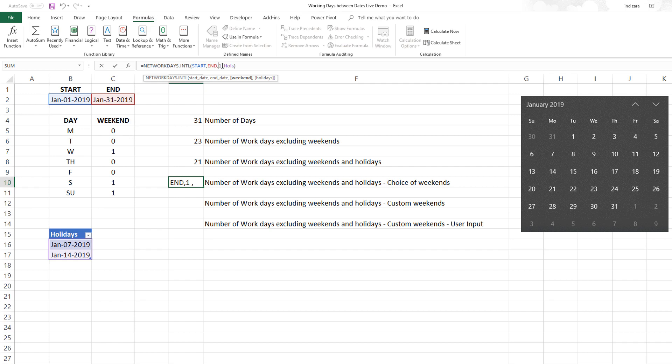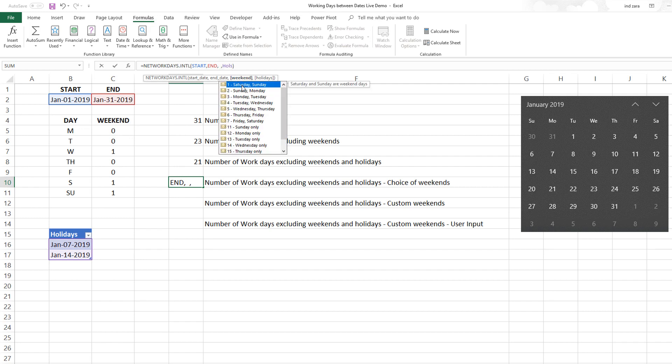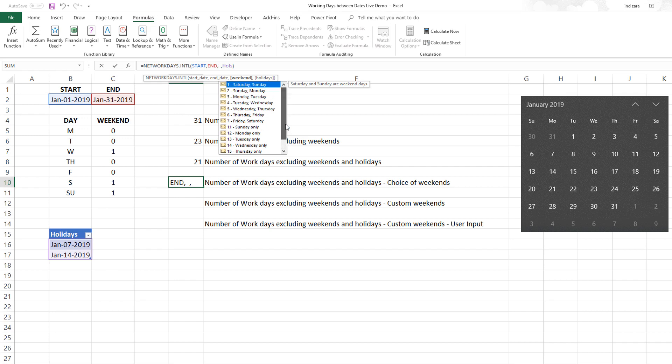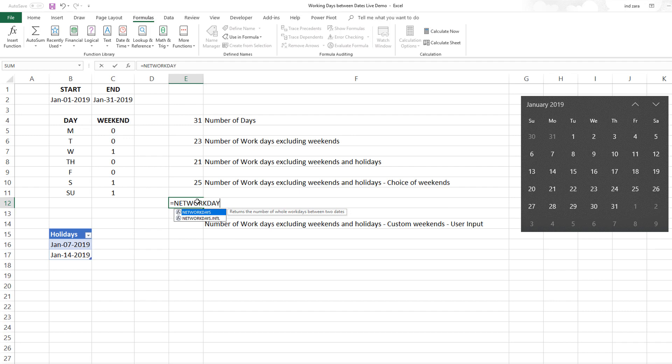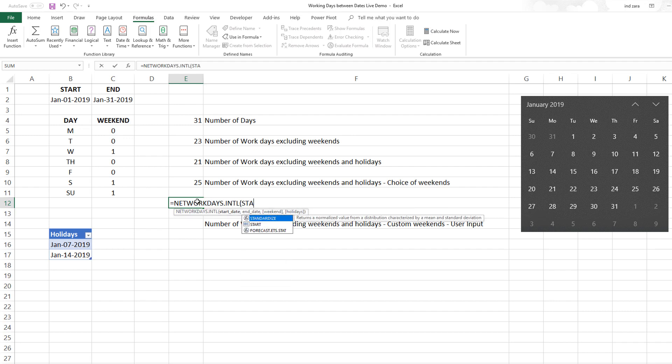The next scenario would be where it's not one of these options. For example, it has only two day weekends or one day weekend, but let's say in your company you want to exclude three days of a week. That's not something that would be supported directly in this formula.